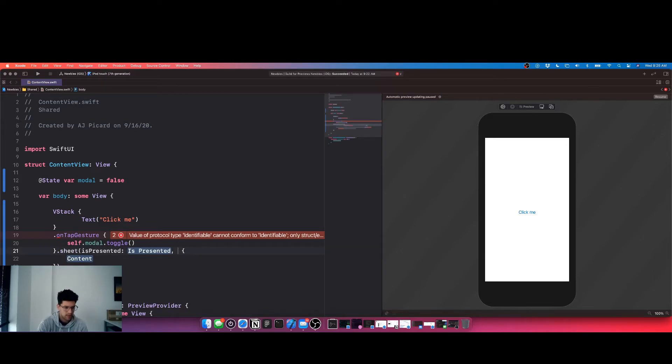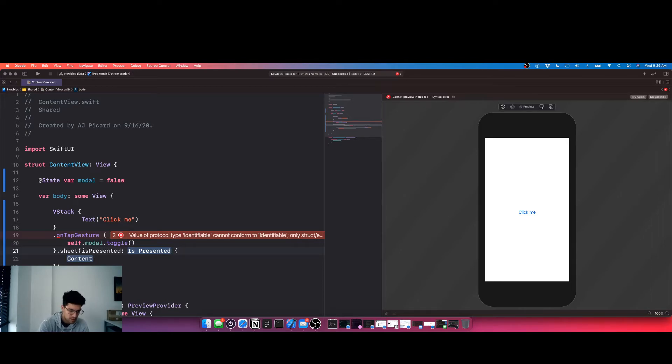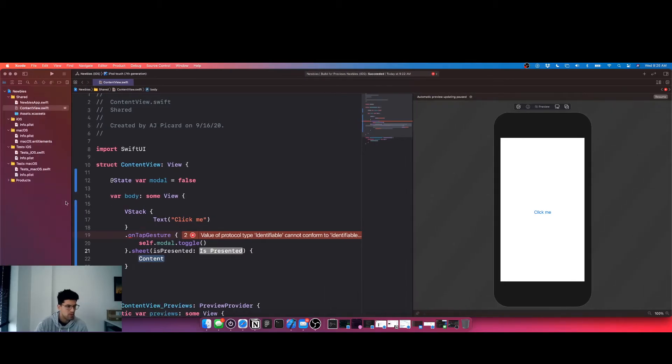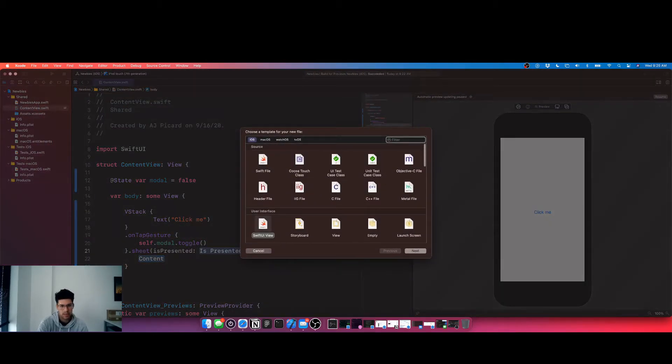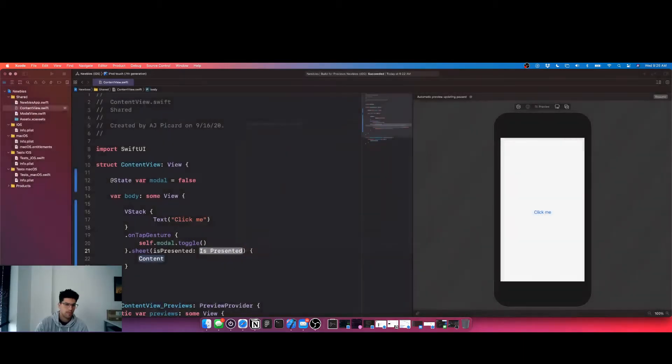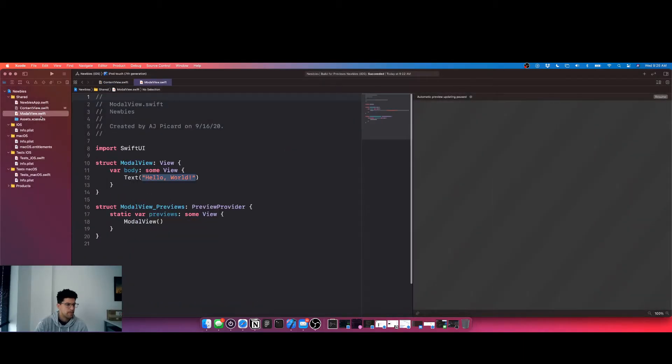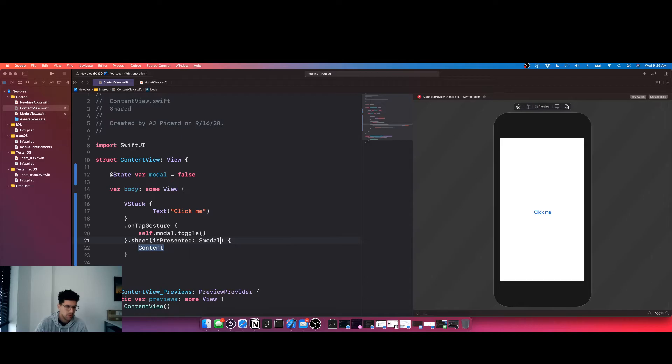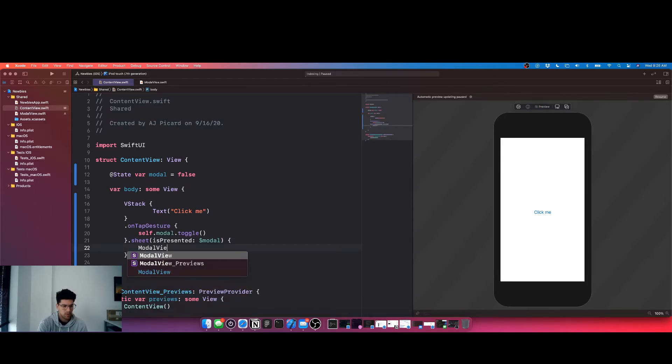And we're gonna open up a new file. It's great and it's gonna be modal view. Alright, hello world's cool. And is presented modal, and it's gonna be modal view.